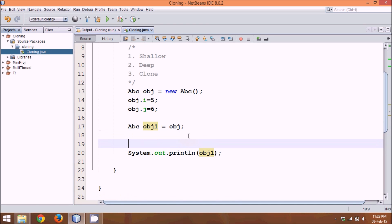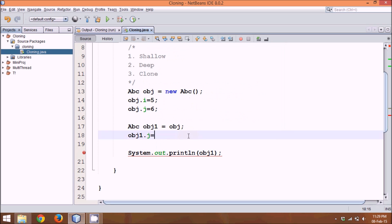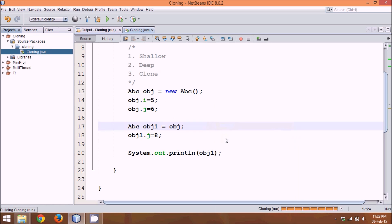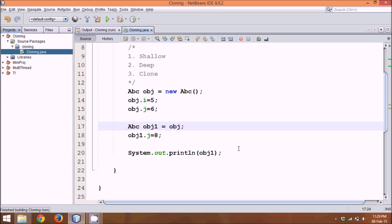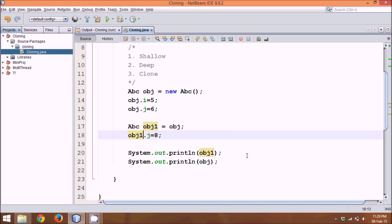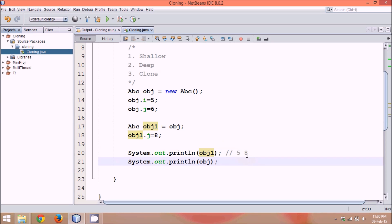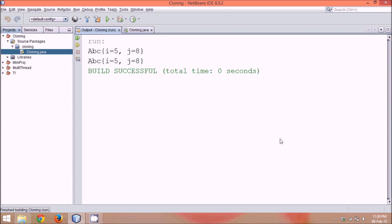But what if I go here, if I say obj1.j, which was 6 earlier, let me make it 8. And obviously, the new value you will be getting is 5 and 8. But what if I print value for obj? See, I have changed the value of obj1, but not of obj. So the output for obj1 should be, the output we are expecting here, it should be 5 and 8. And the output we are expecting here is 5 and 6. Because we have not changed the value of obj. If I run this code, both the values will be getting 5 and 8.